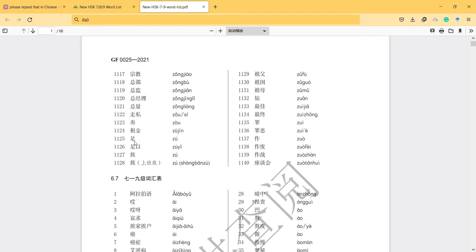'Zu', 'zu' is like foot. 'Zu' means enough, sufficient.